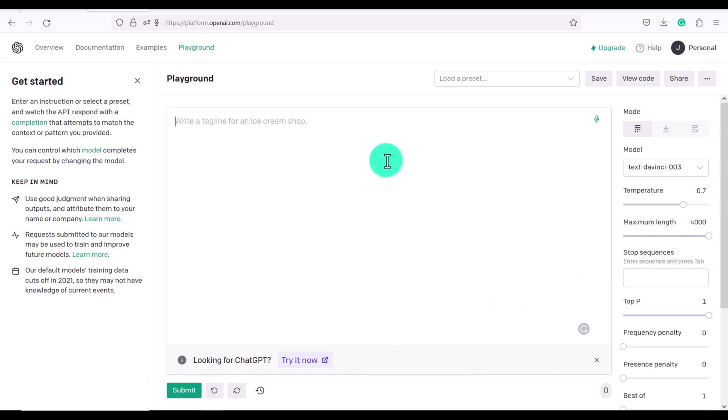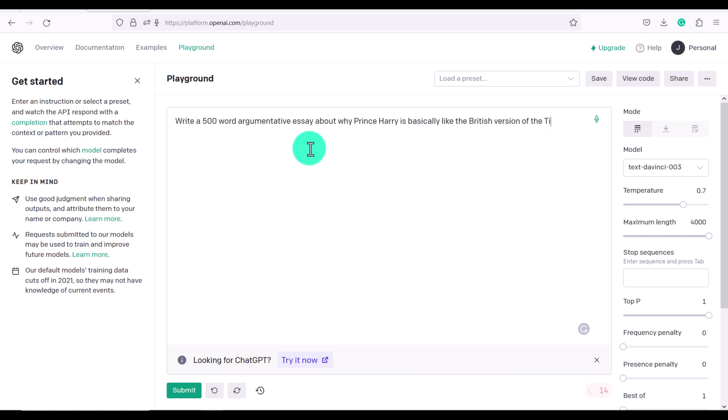So now let's talk about the difference between ChatGPT and Playground and why I prefer Playground. Let's say I want to ask Playground, write a 500 word argumentative essay about why Prince Harry is basically like the British version of the Tiger King, and then click submit.